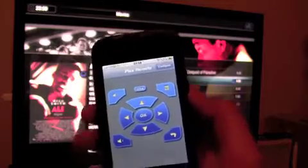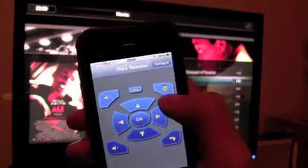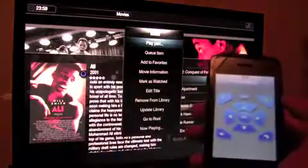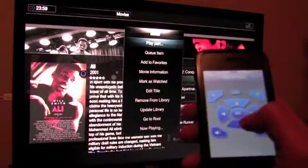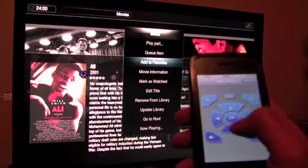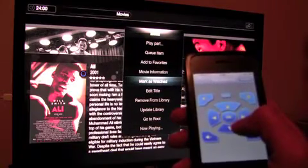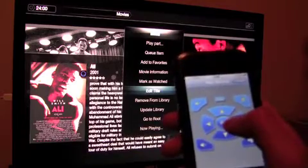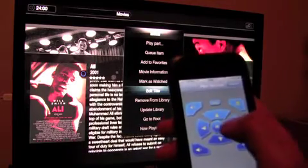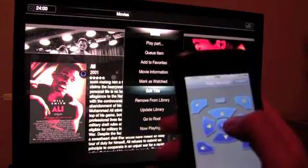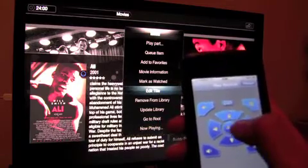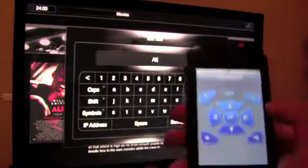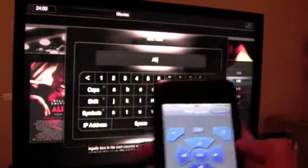Now we have to demonstrate the context menu. We bring up the on-screen keyboard to demonstrate on-screen keyboard control. Now we enter the Plex input interface, which uses the on-screen keyboard.